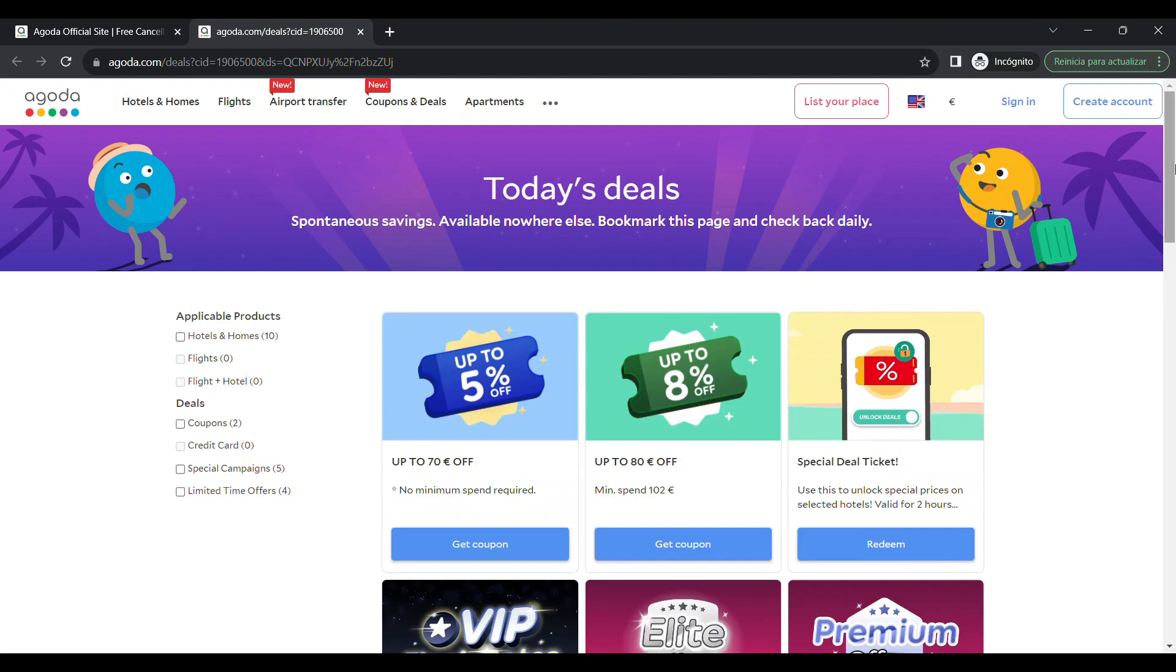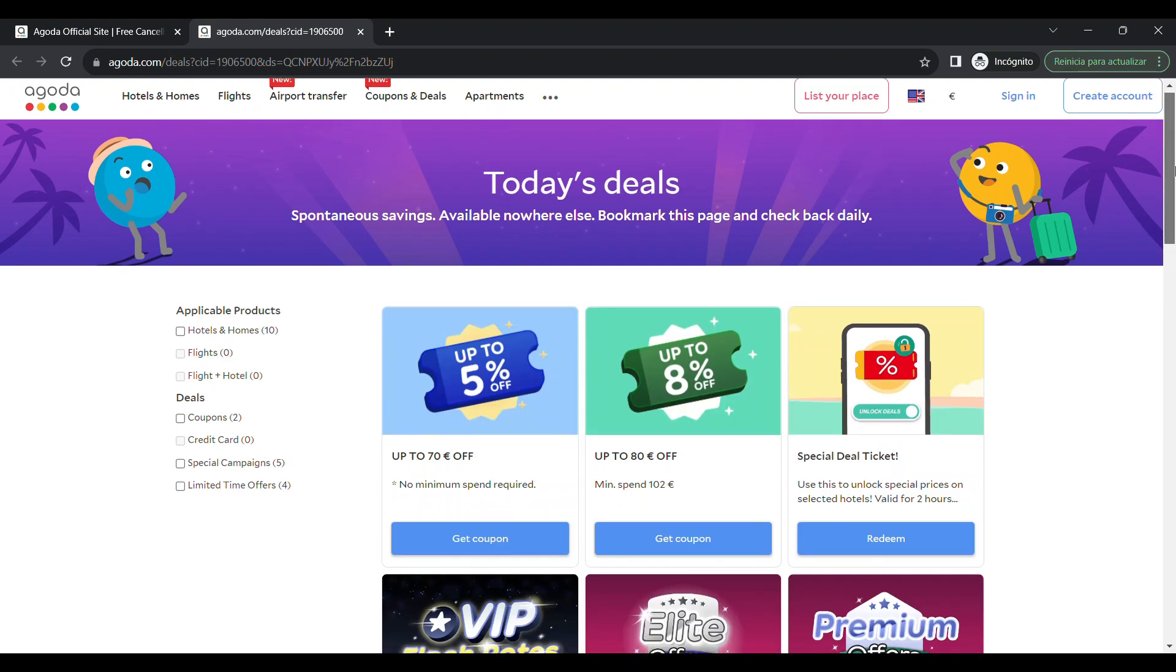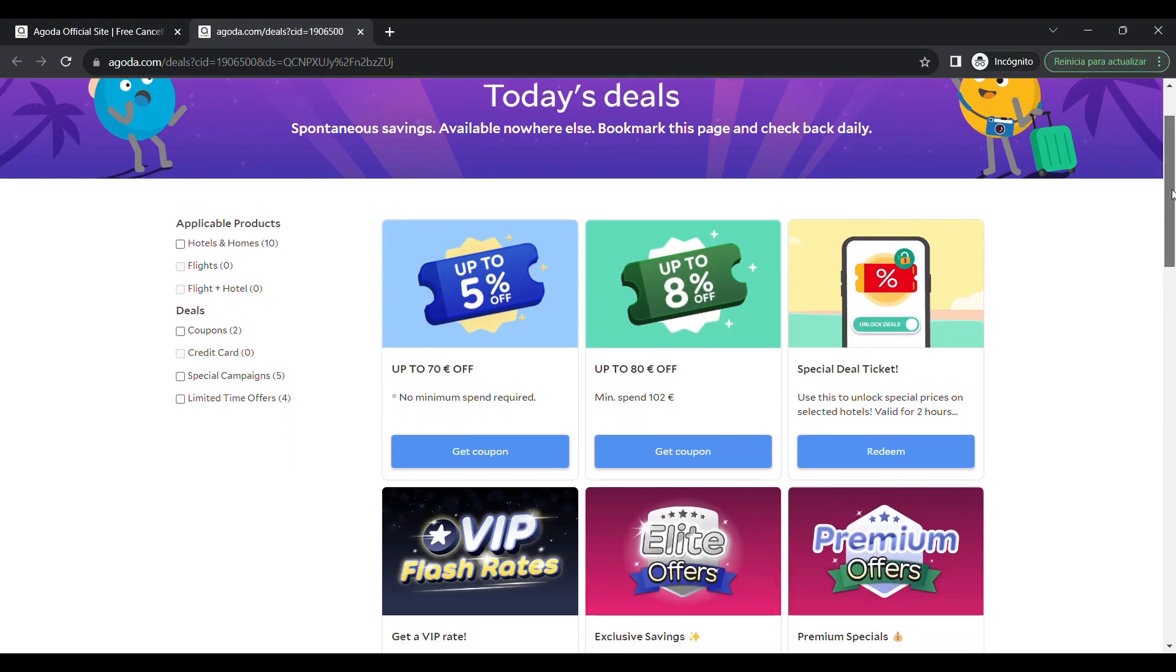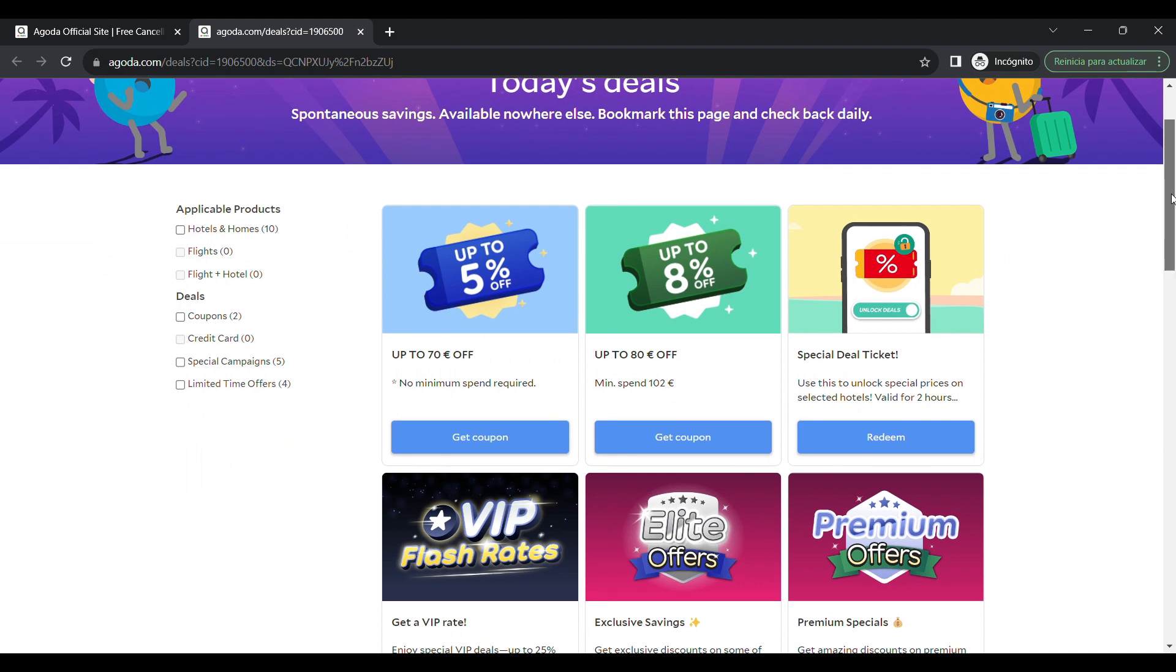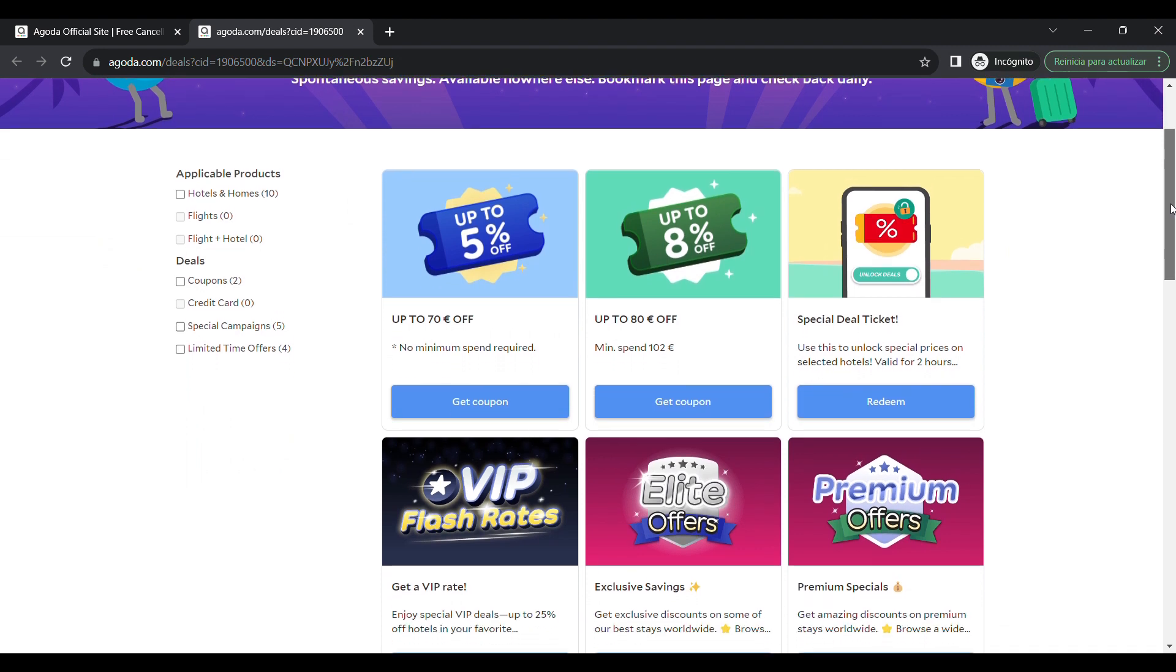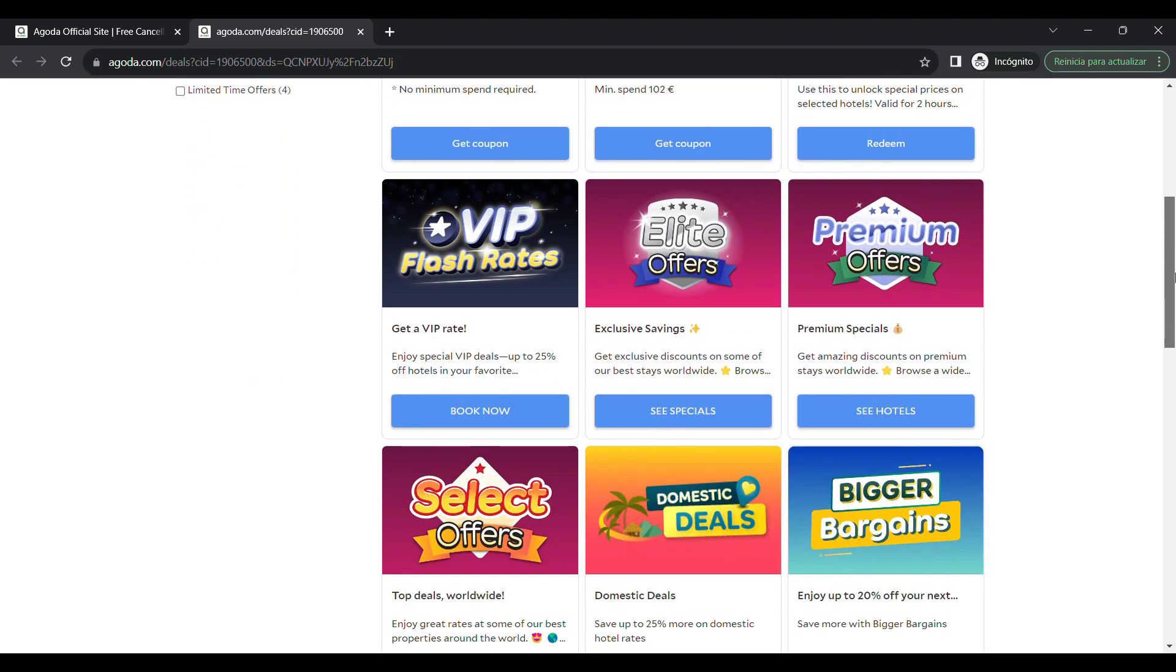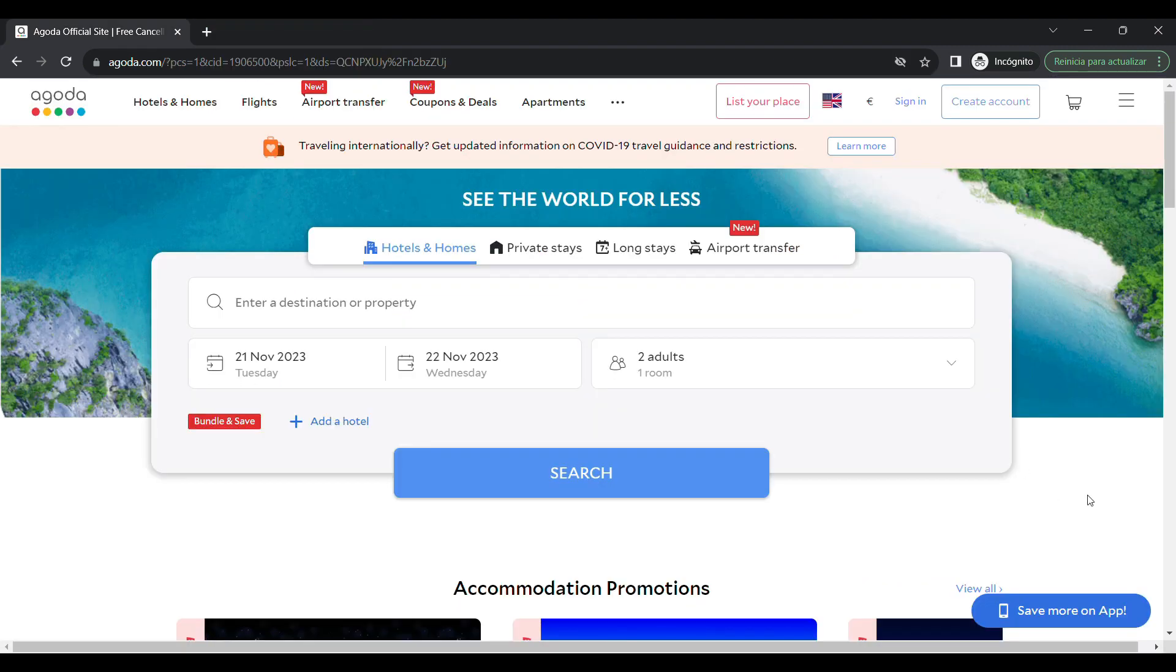Hi everyone! In this video, we show you how to use an Agoda coupon at checkout. To use an Agoda coupon at checkout, follow these steps.